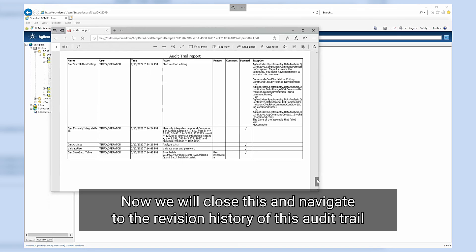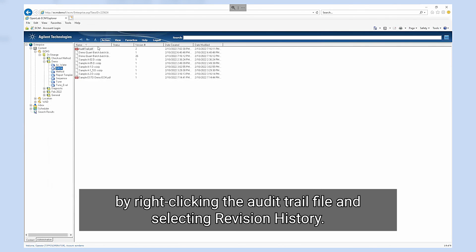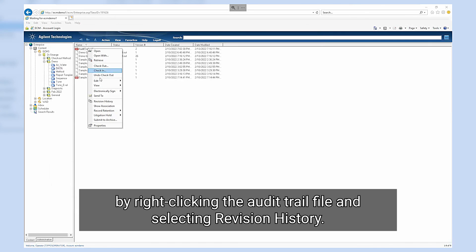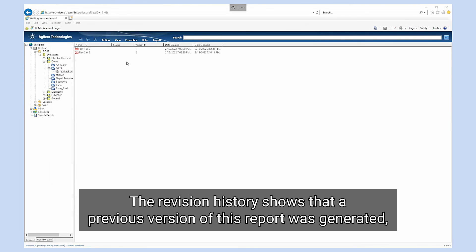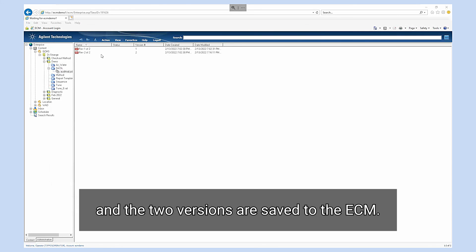Now we will close this and navigate to the revision history of this audit trail by right-clicking the audit trail file and selecting revision history. The revision history shows that a previous version of this report was generated and the two versions are saved to the ECM.